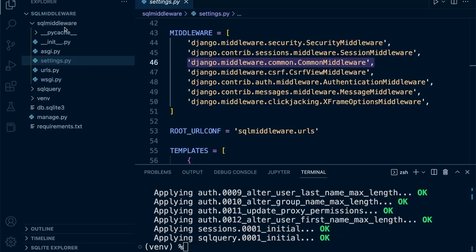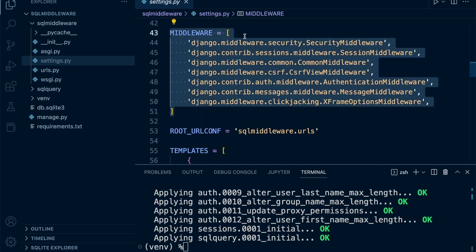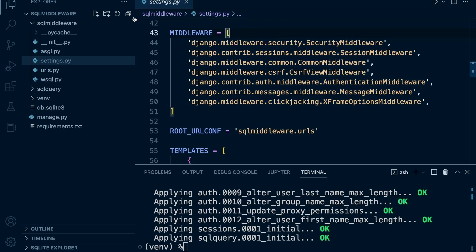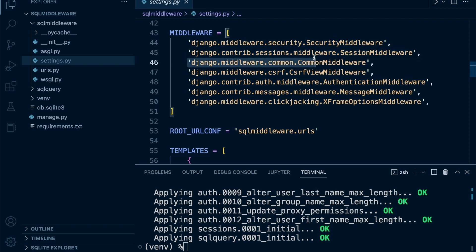Go back to your application and open the project folder — in this case it's the SQL middleware folder. Go to settings and look around line 43; you'll notice that middleware is specified. This was already pre-created when we created the Django application. The order is important: the request is going to come in, hit the first middleware, then move down to the next one, and so on.